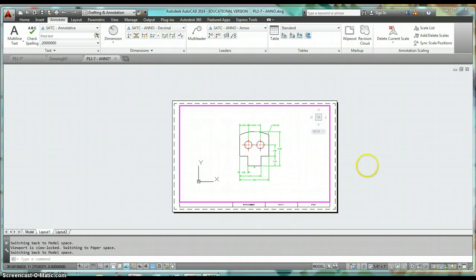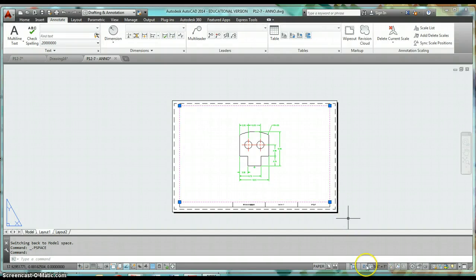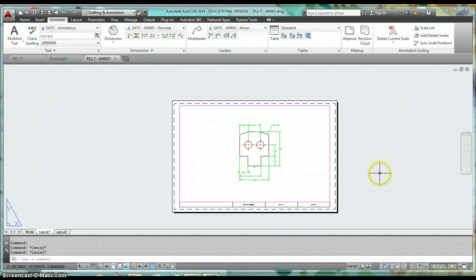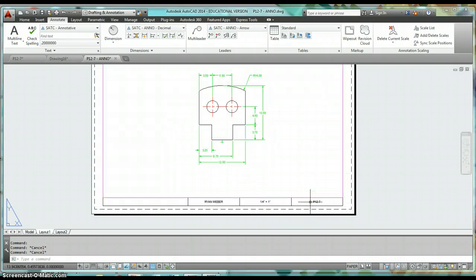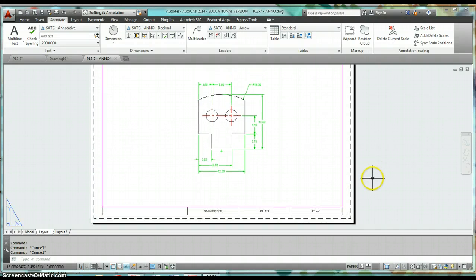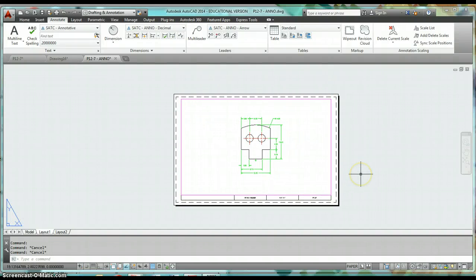The only thing you can do is view from inside there, so that lock button is a good one to know. From there it's a matter of finishing up and making it look like a finished drawing — I'll show you what the finished copy looks like in a minute.